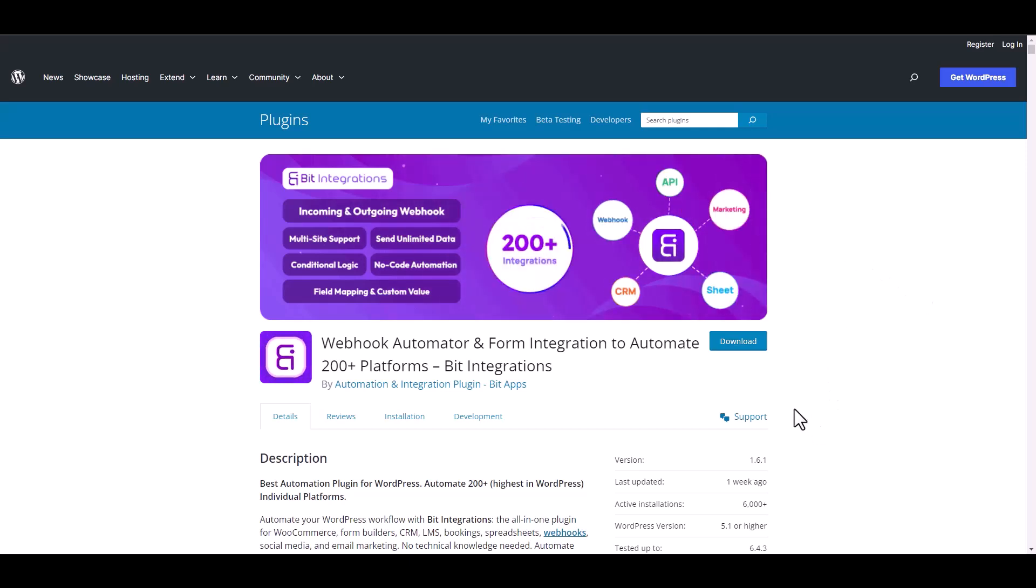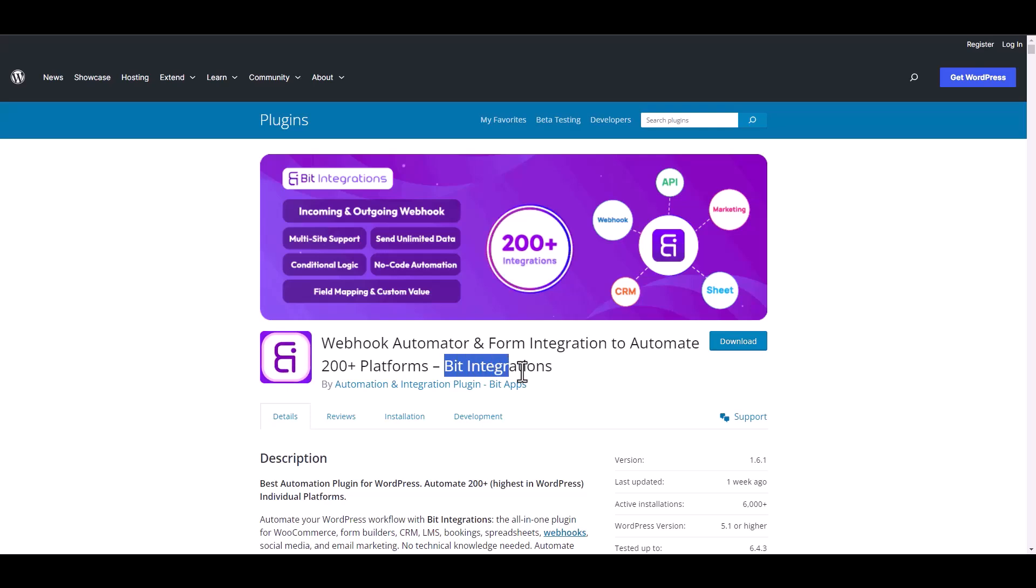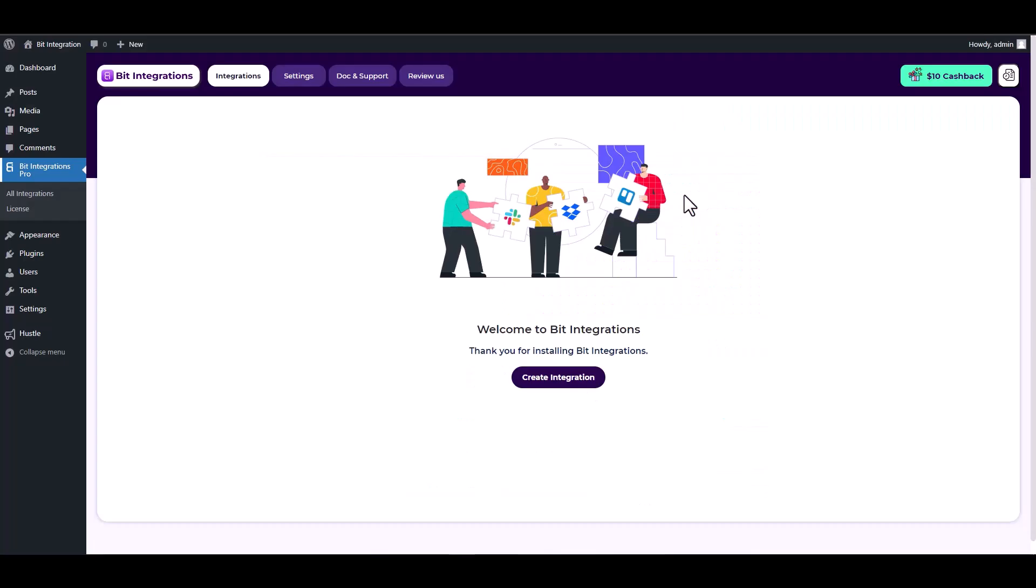I am utilizing the Bit Integrations plugin to establish a connection between these two platforms. Let's go to Bit Integration dashboard and create integration.